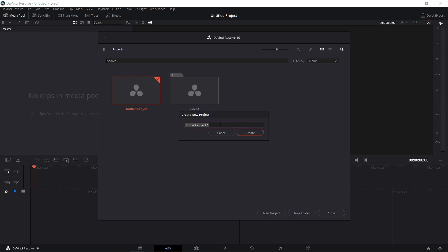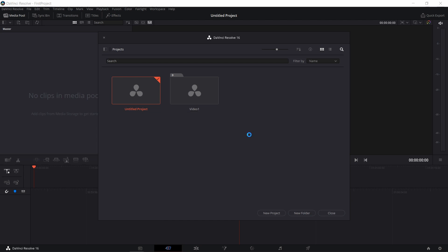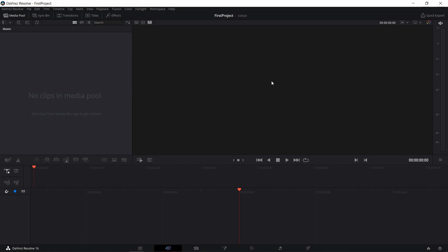Give a first name to your project. And create. And here we have our first project.